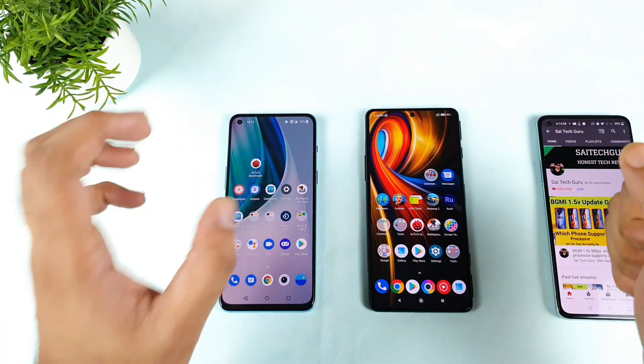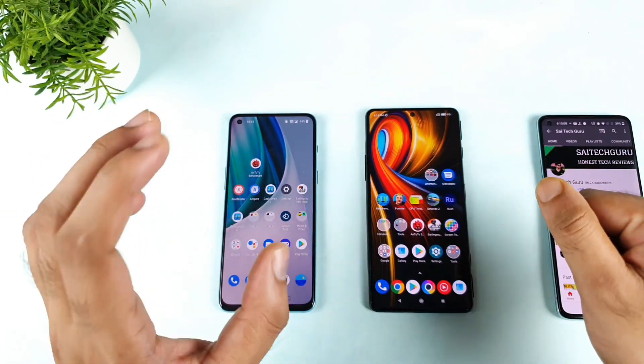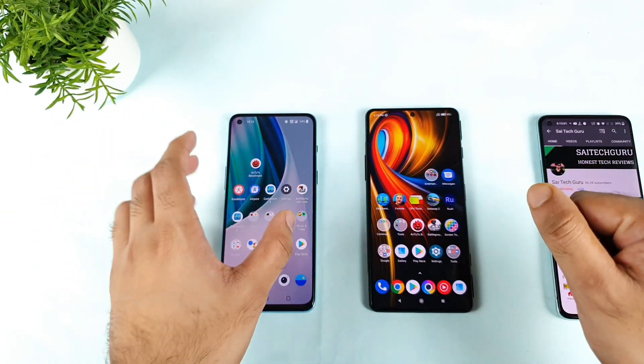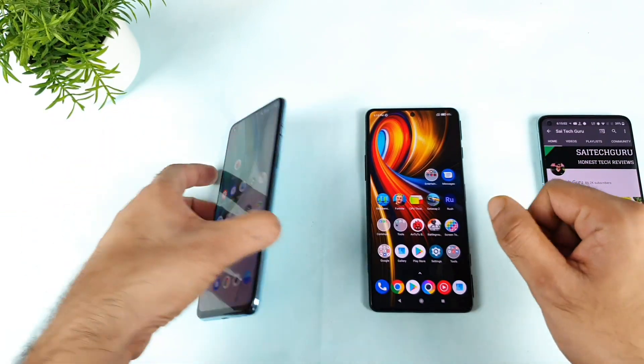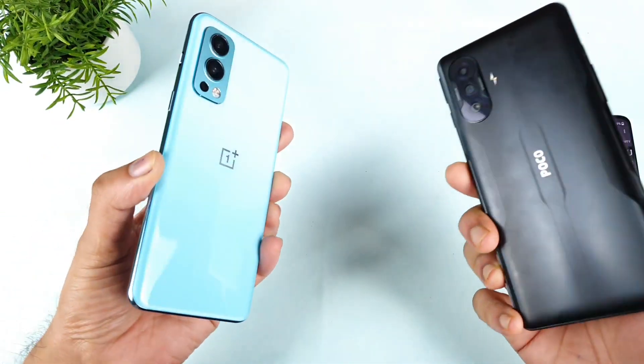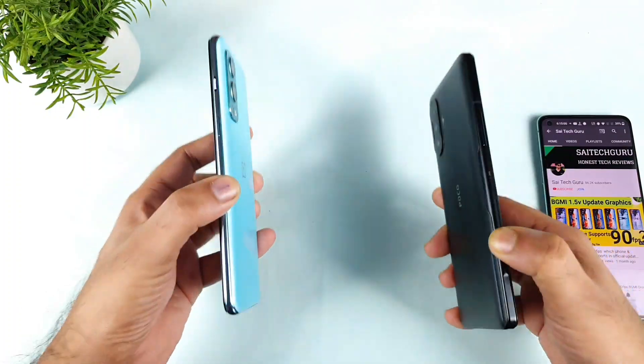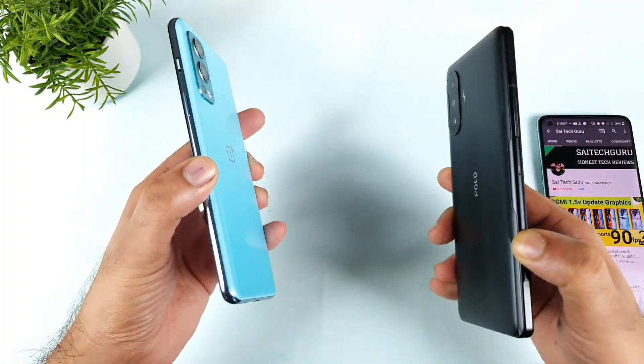Hi friends, welcome back to the channel. This is Sai Tech, and in today's video we'll do the Geekbench 5 comparison between the OnePlus Nord 2 vs the POCO F3 GT after the recent software update.